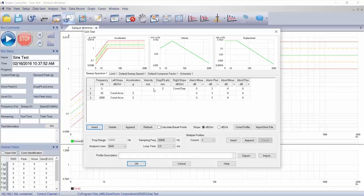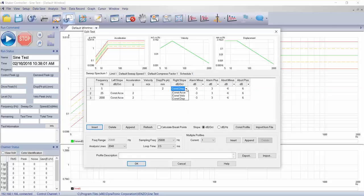We can set based on displacement or acceleration control or velocity control. We can see there's drop down selections here.